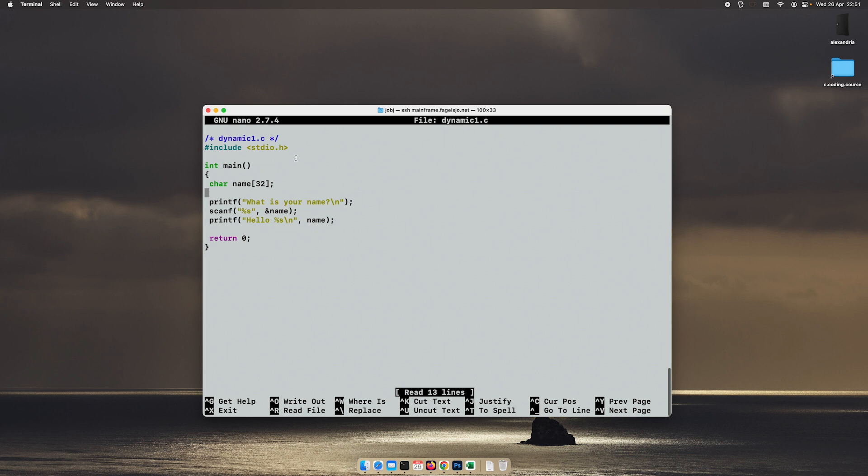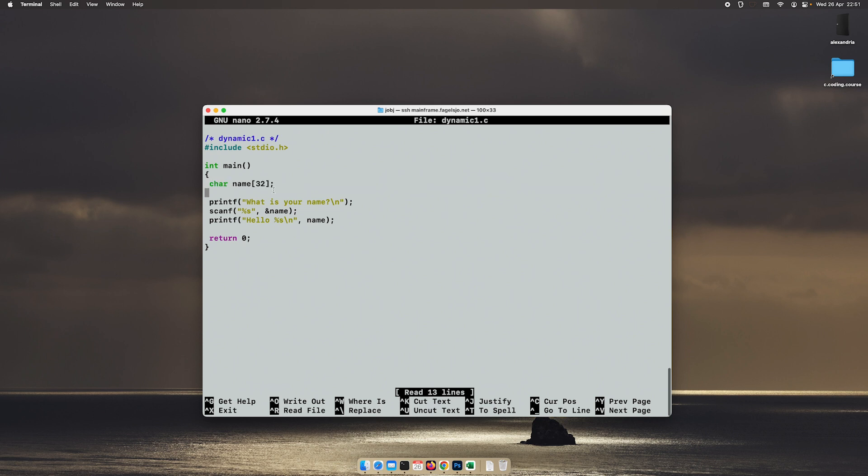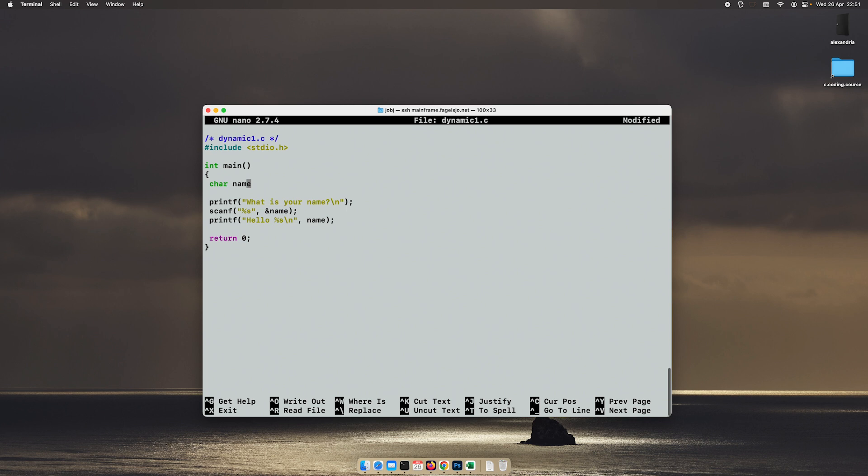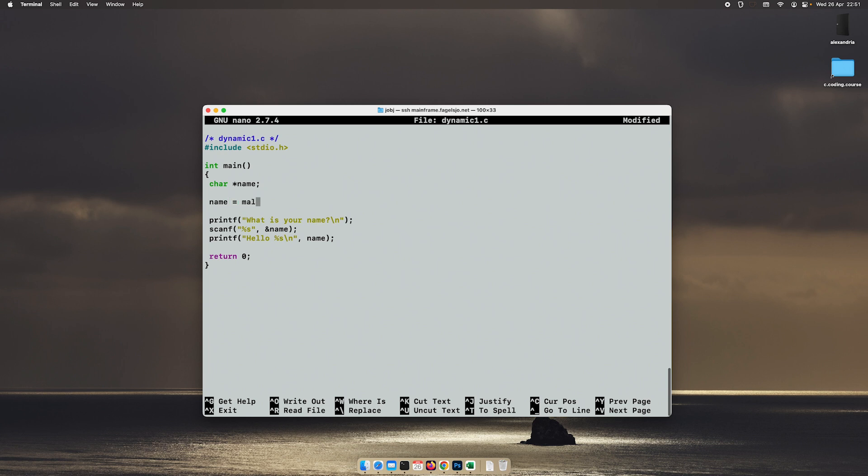So this thing we have done here is an example of static memory allocation. We are specifically telling the compiler that we need 32 bytes of memory. But instead of doing it like this, we can create a pointer out of this variable. And then we use a function called malloc in order to allocate this memory. And it's quite easy to use.